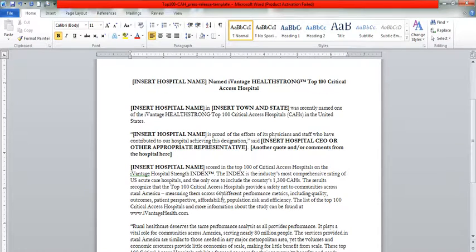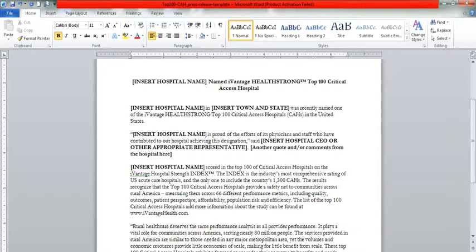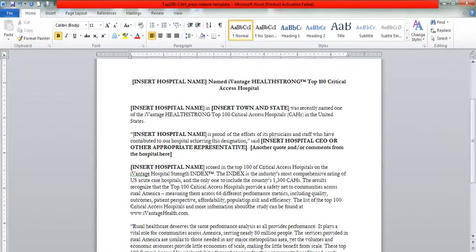Including quality outcomes, patient perspective, affordability, population risk, efficiency. The list of the Top 100 Critical Access Hospitals and more information about the study can be found at IvantagedHealth.com.